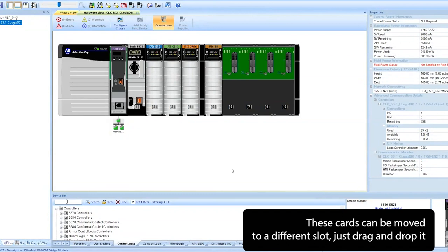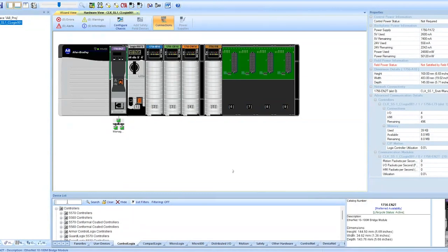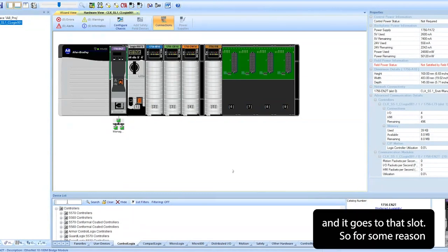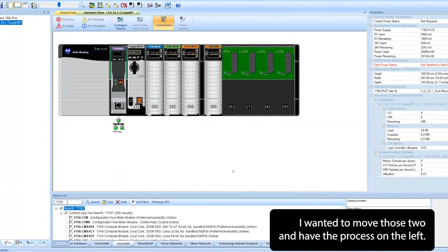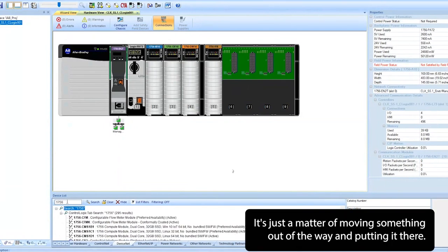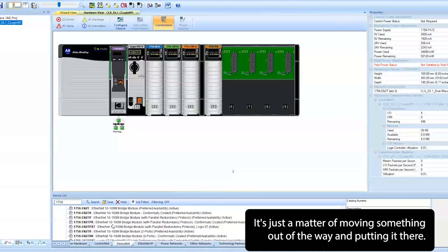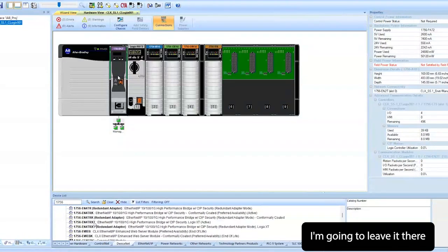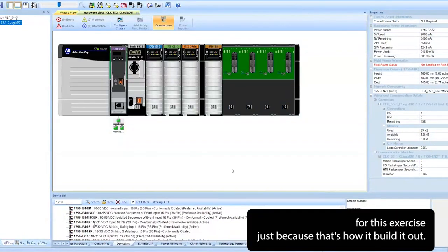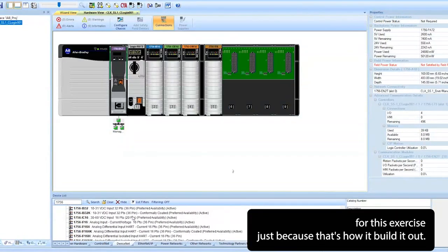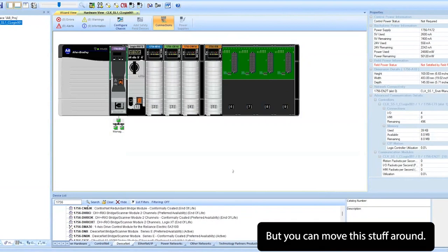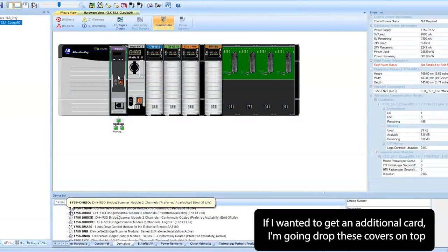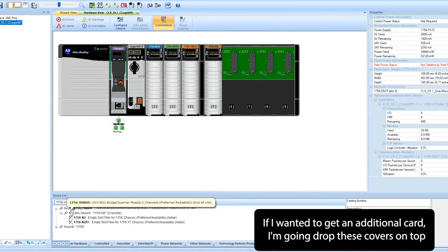Any of these cards can move to a different slot. Just drag and drop it and it goes to that slot. So for some reason if I wanted to move those two and have the processor on the left, it's just a matter of moving something out of the way and putting it there. I'm going to leave it there for this exercise just because that's how I built it out, but you can move this stuff around.